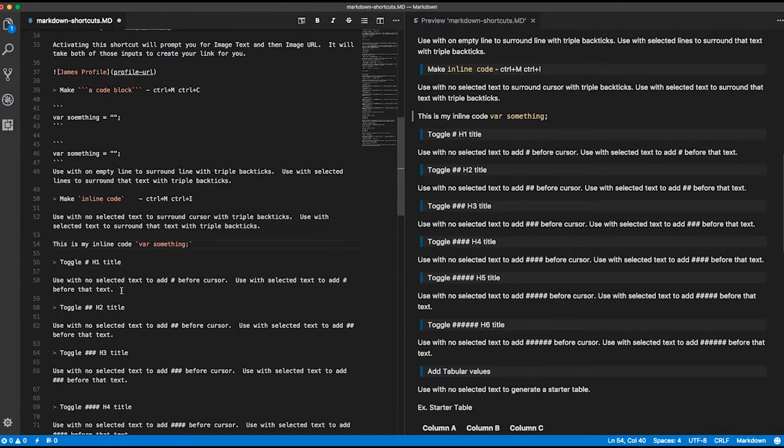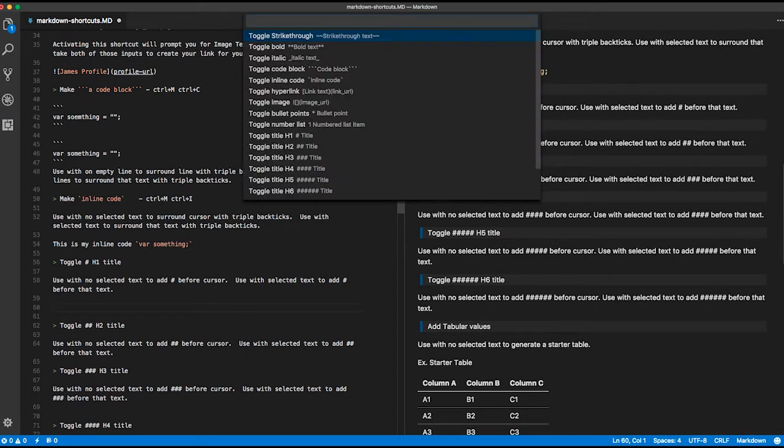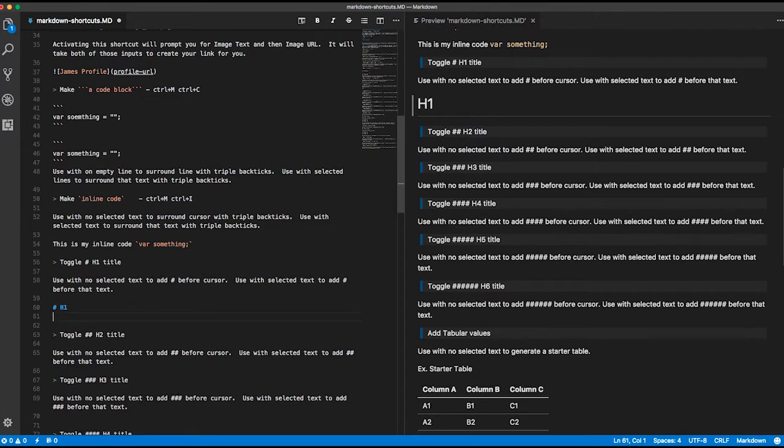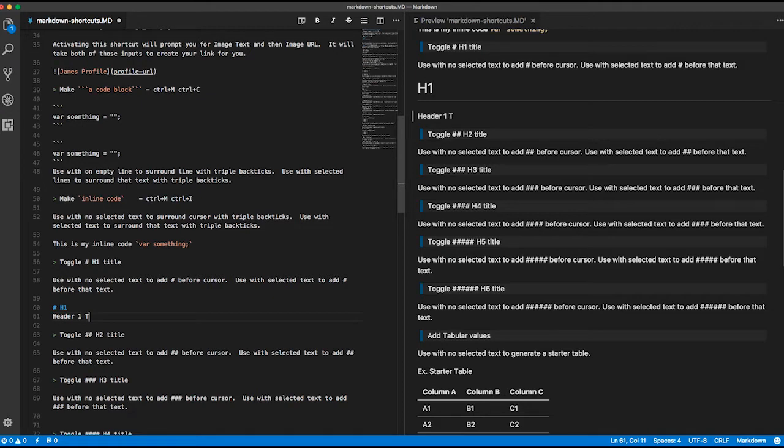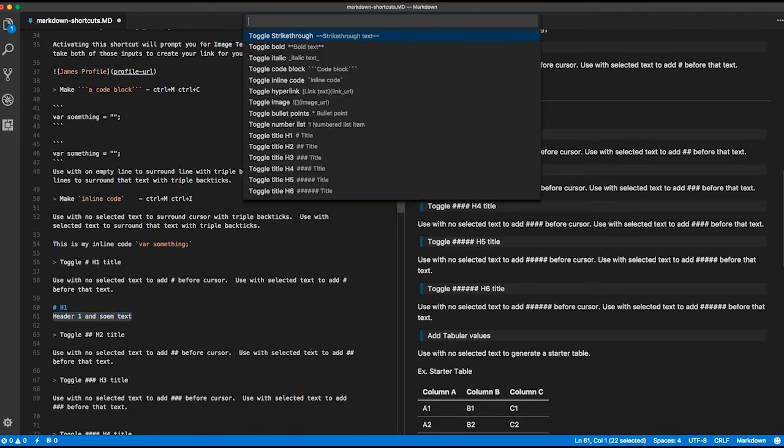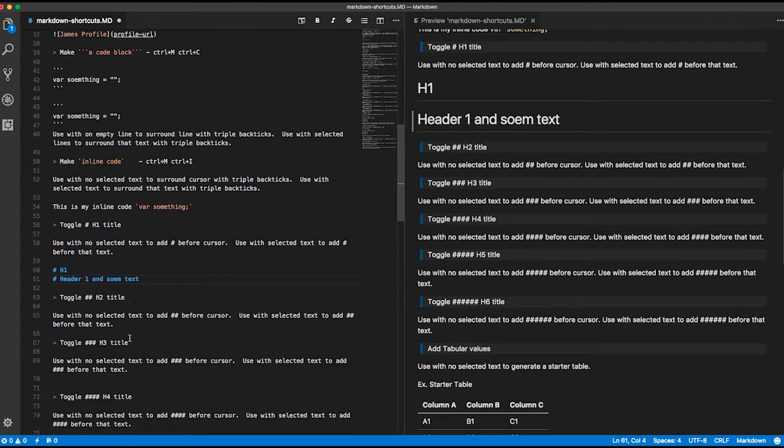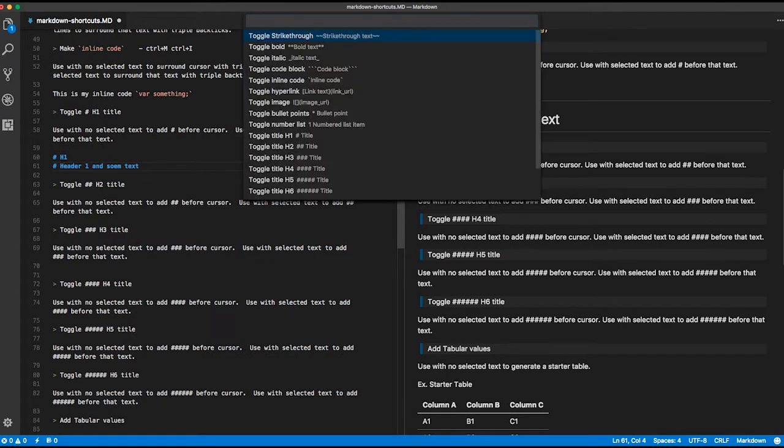But if I want to add an H1, I can pull up my commands with Ctrl-M, Ctrl-M, come down to H1, type in my H1. If I have header 1 and some text, I can select all of that and do the same thing, come down to H1, and it'll go ahead and prefix it with the hash mark. It'll do all H1 through H6, as you can see.